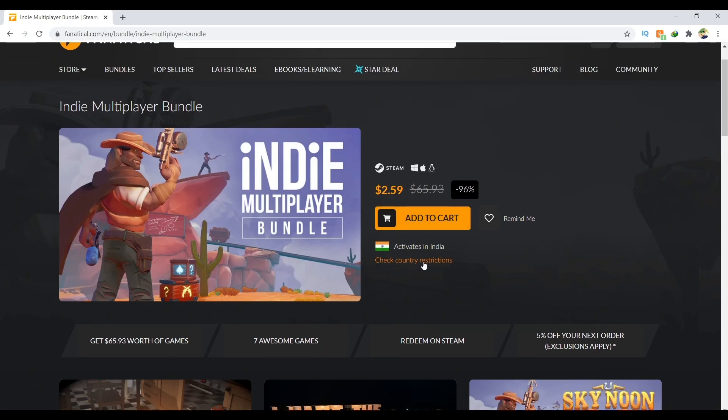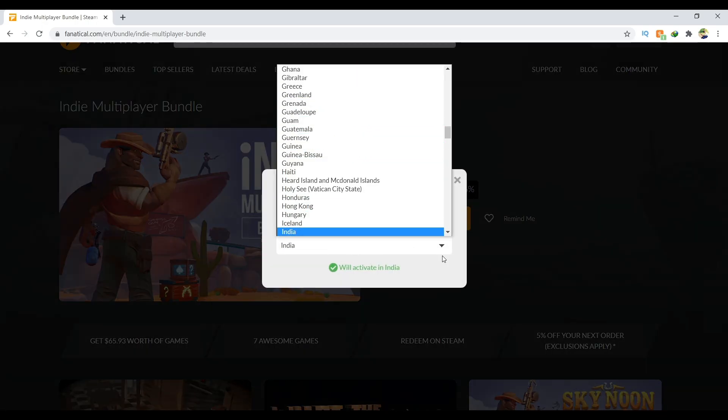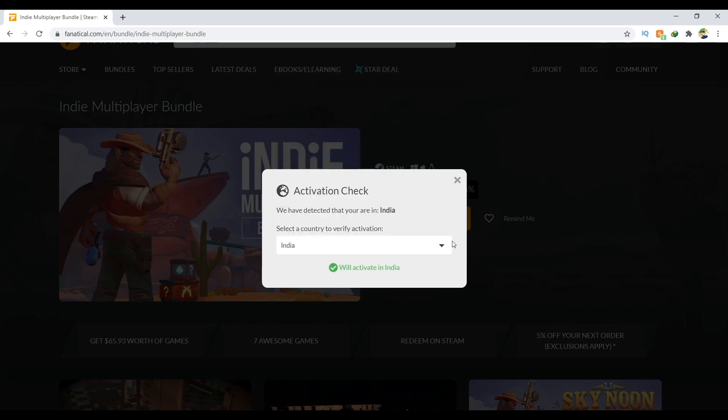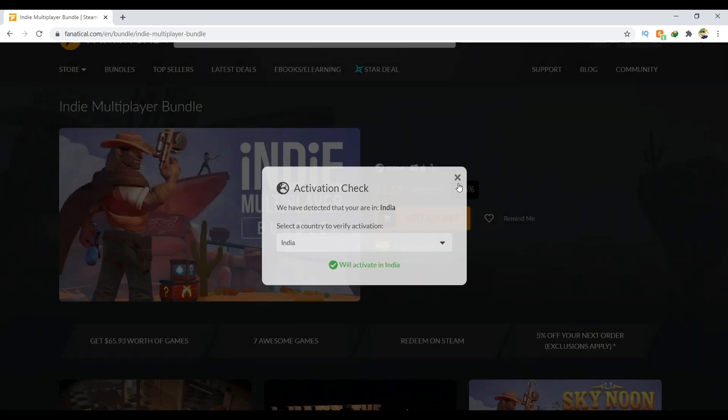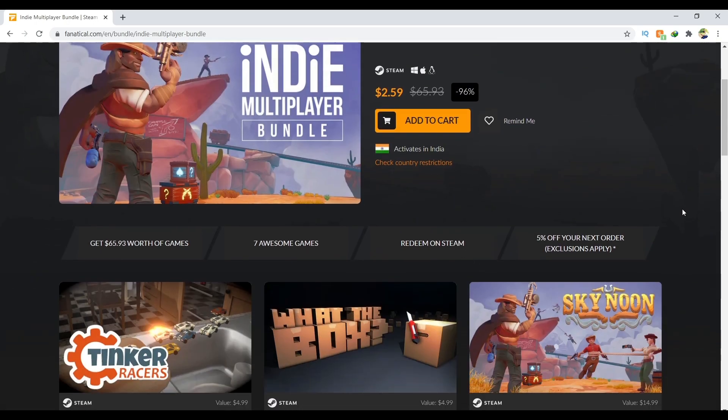You can check country restrictions over here. If your country is listed, you'll get the key and it works in Steam. You have to go on Steam and redeem it there.